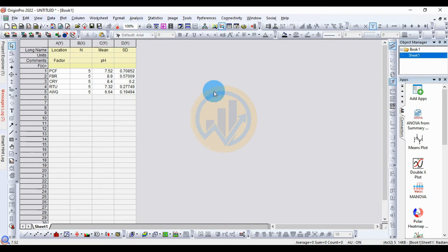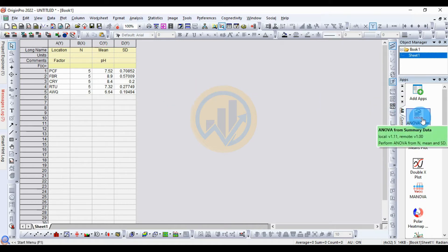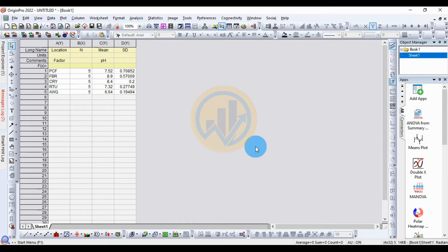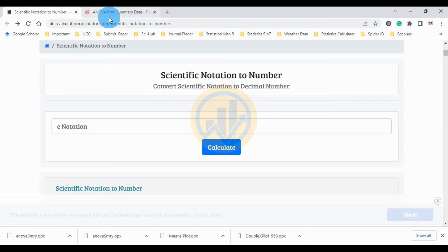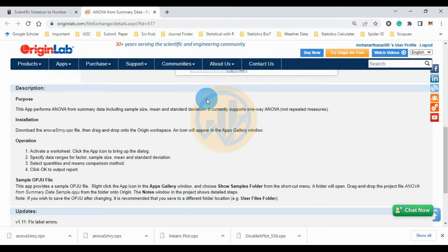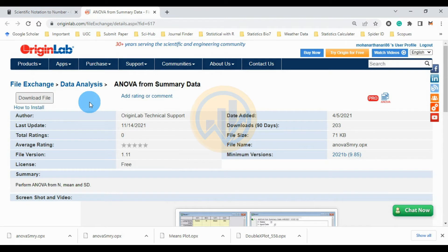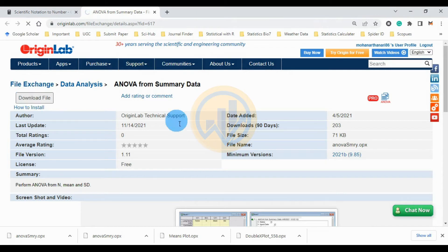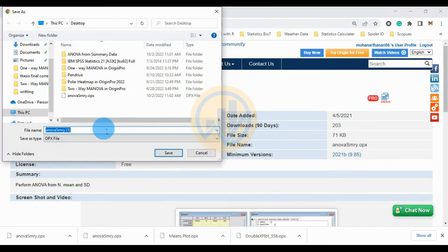The ANOVA test app needs to be installed in ArgonBro software. To install the app, go to the ArgonBro website and first login. The website will show the ANOVA for summary data app. Then click the icon button to download the app.